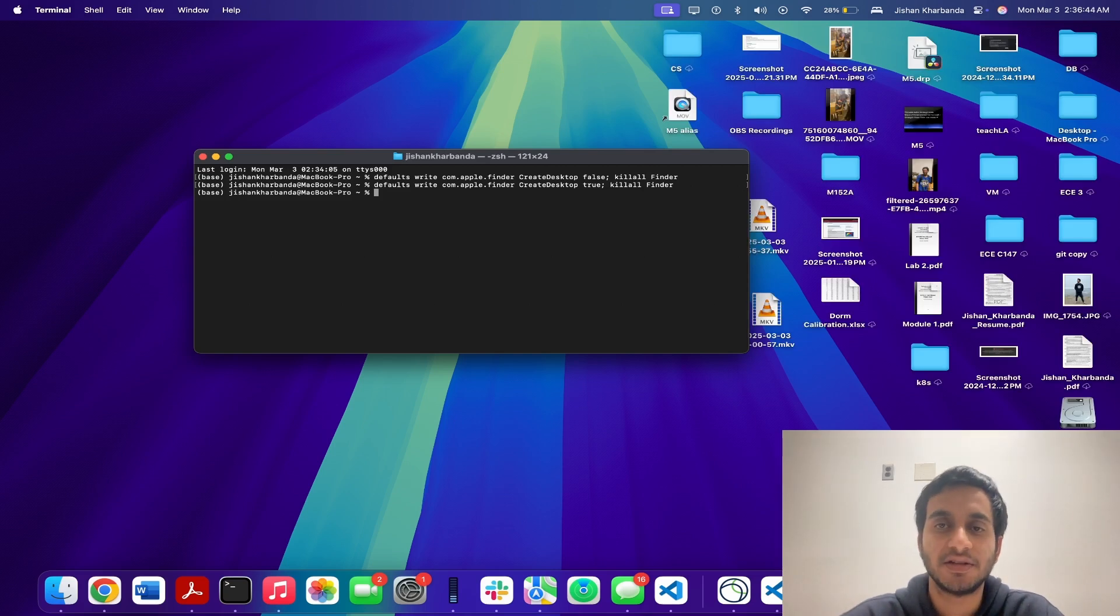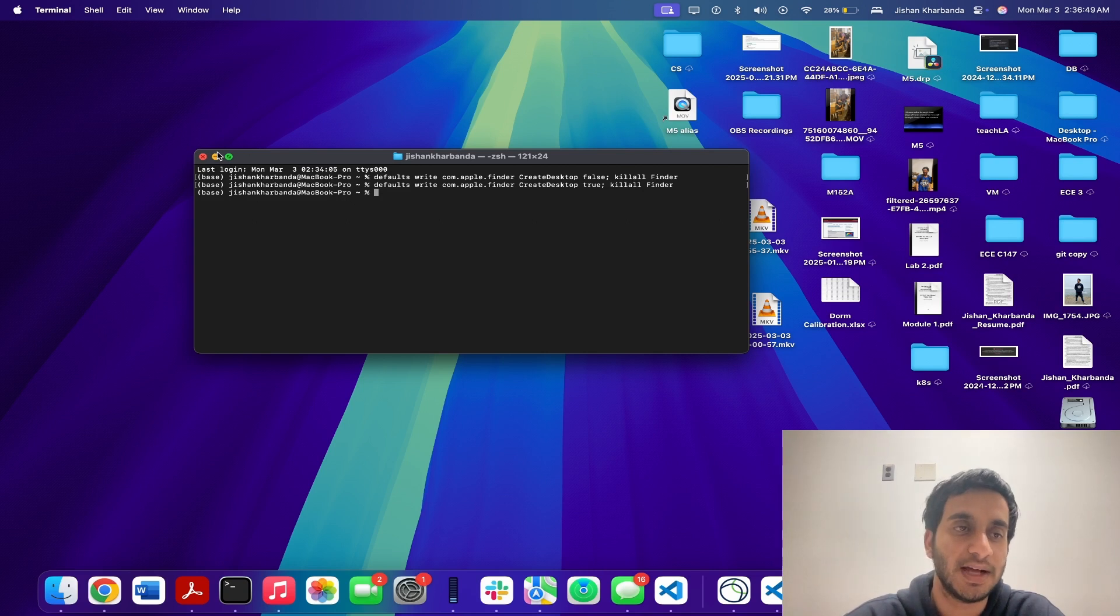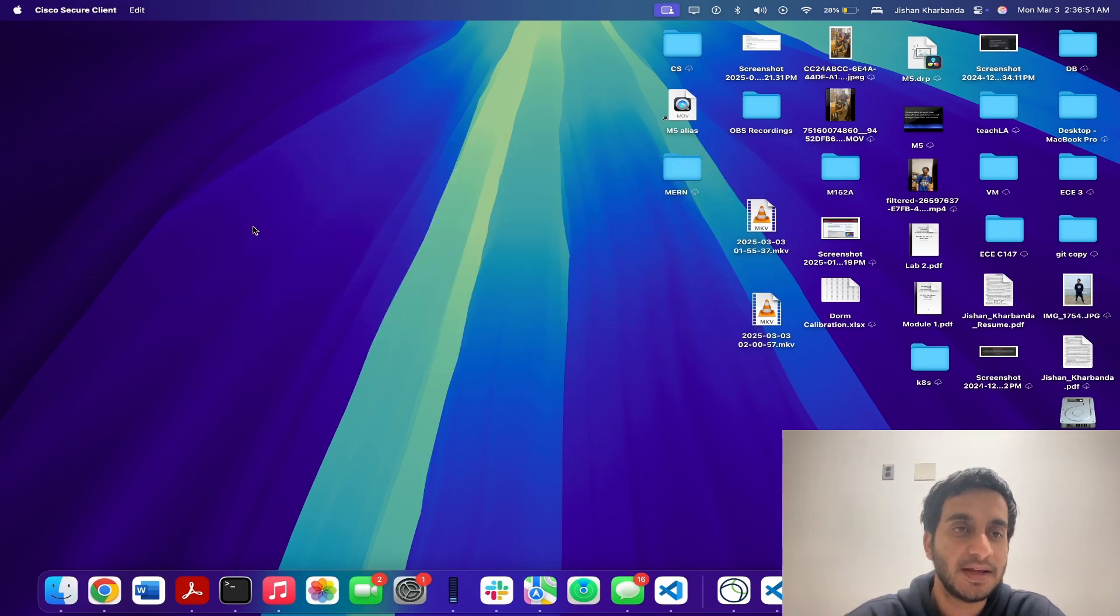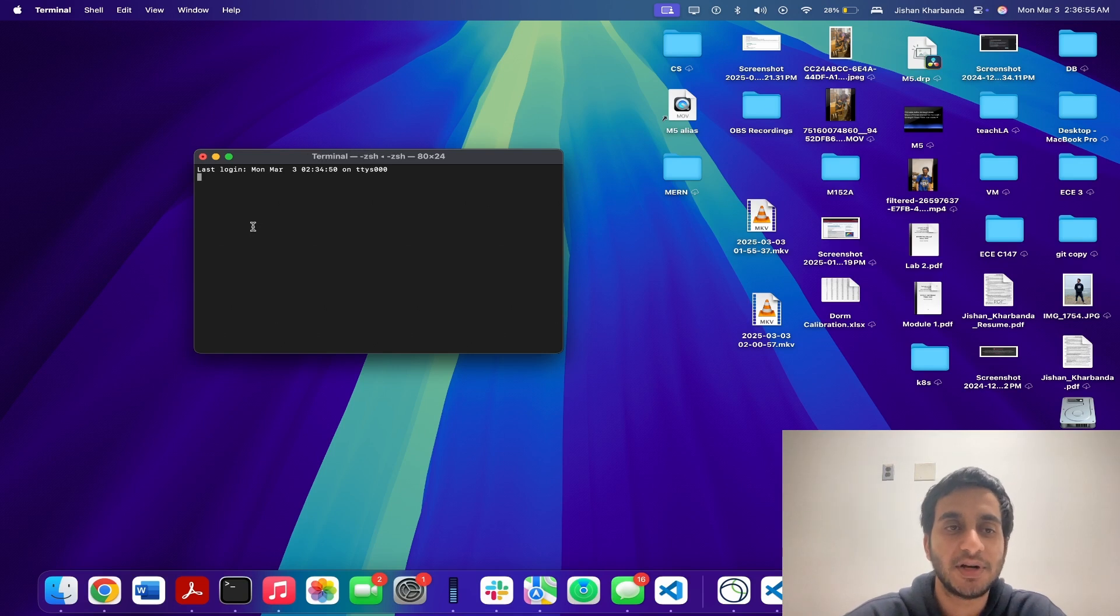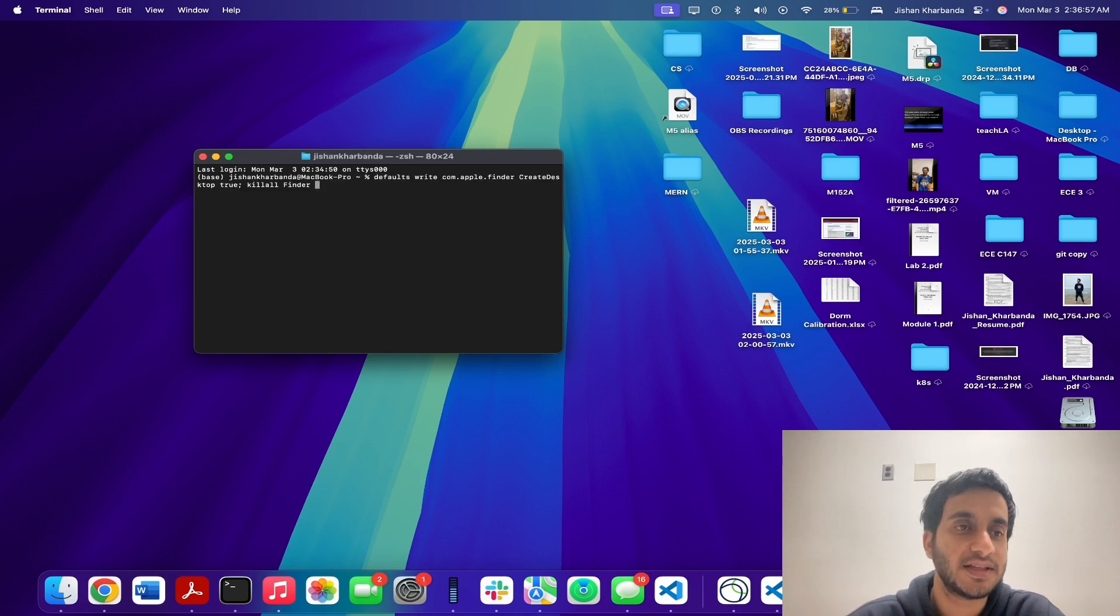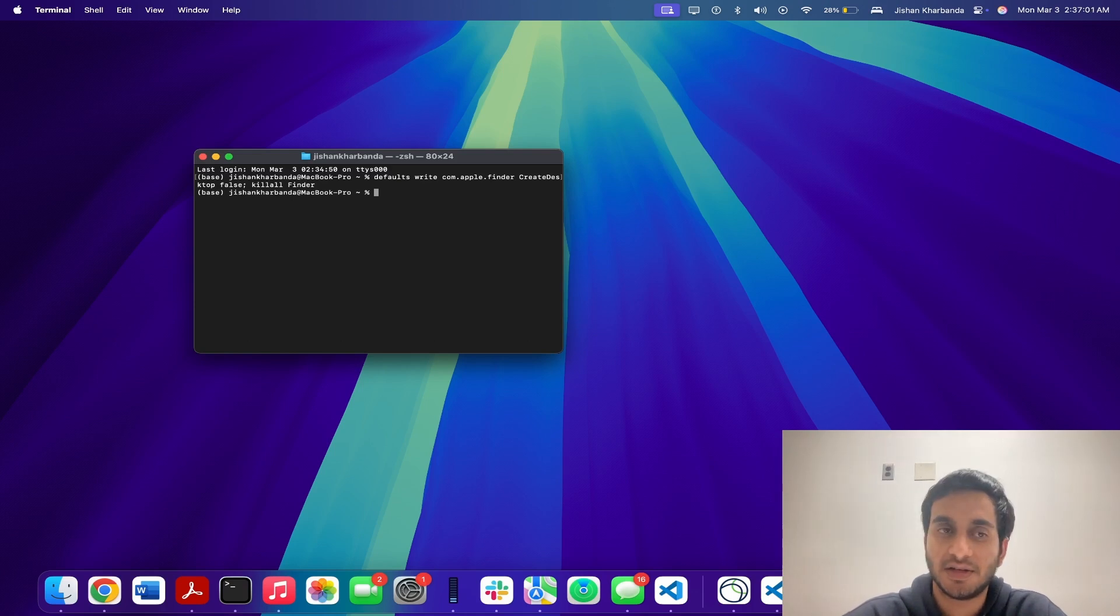And as you can see, the icons have now returned. And one good thing is that the history saves it even if you close the terminal app. So if I was to quit out the terminal app, and then relaunch the terminal app, and then press the up arrow, you can see that the command is still saved. And you can see the icons have gone just like that.